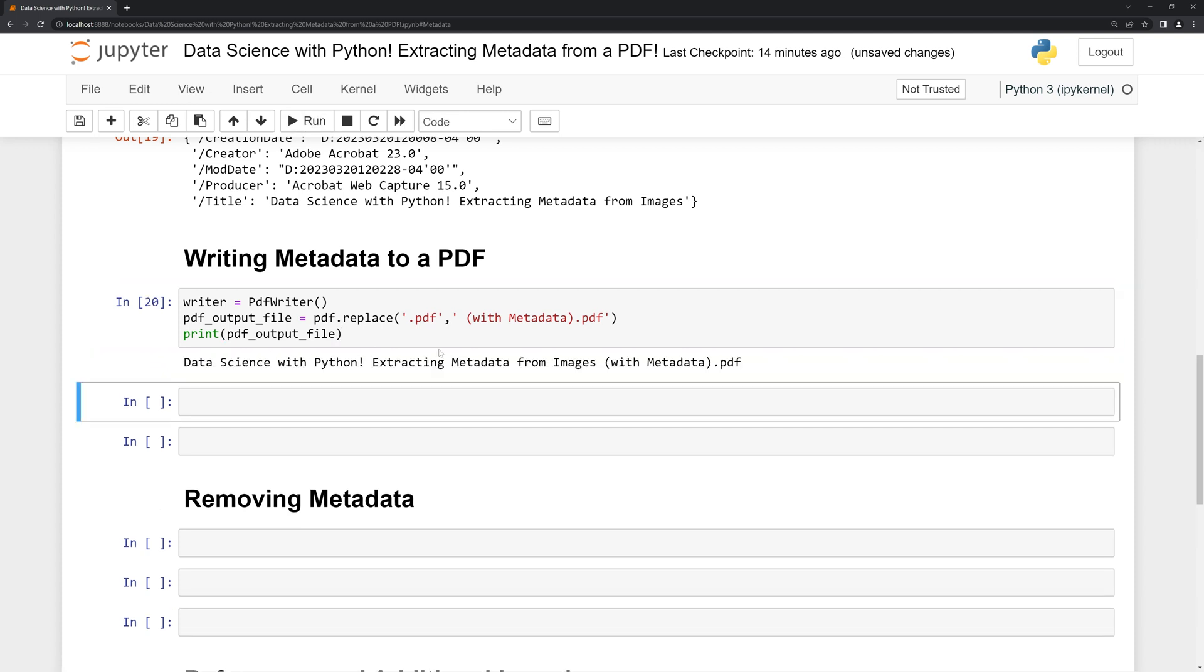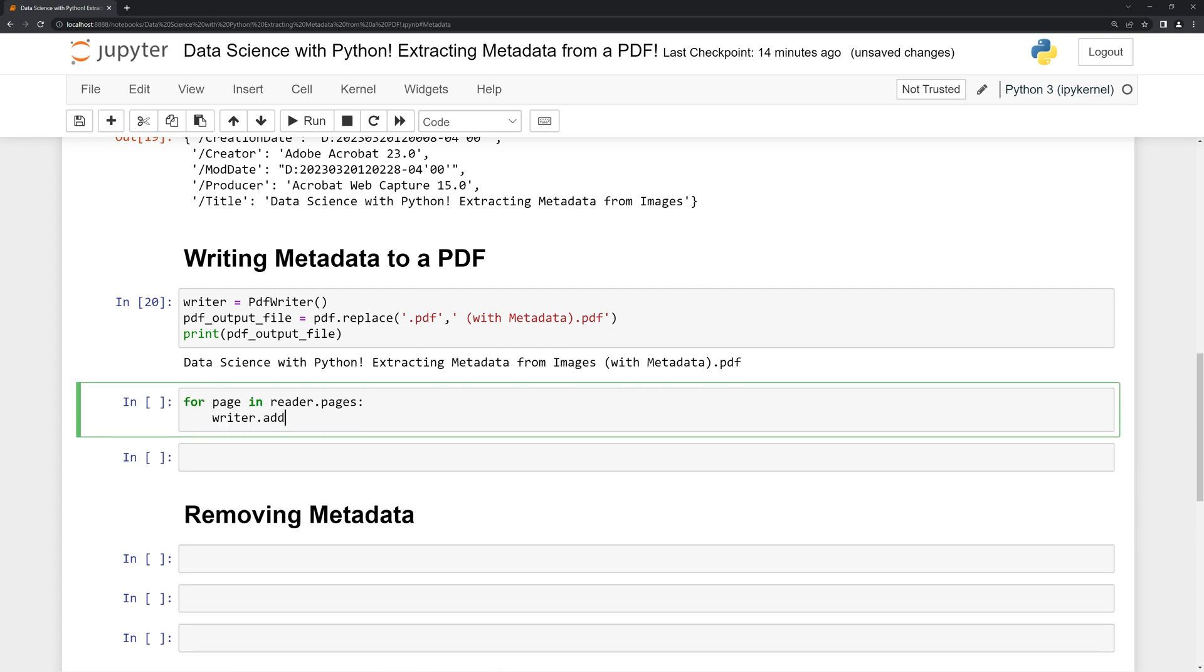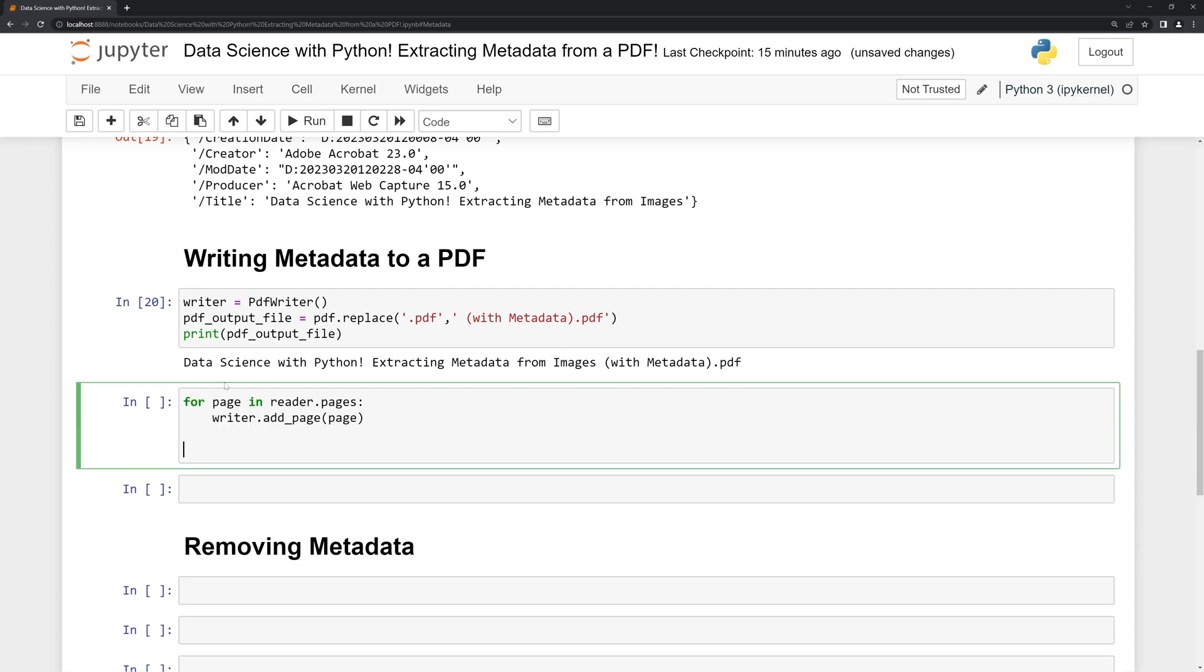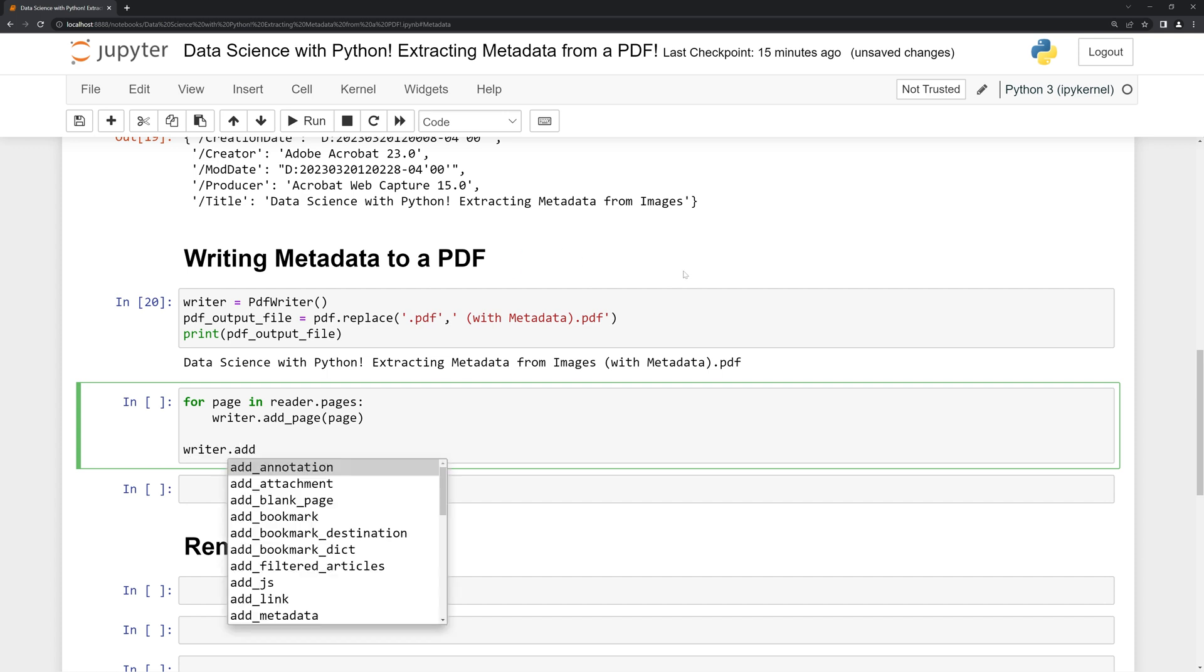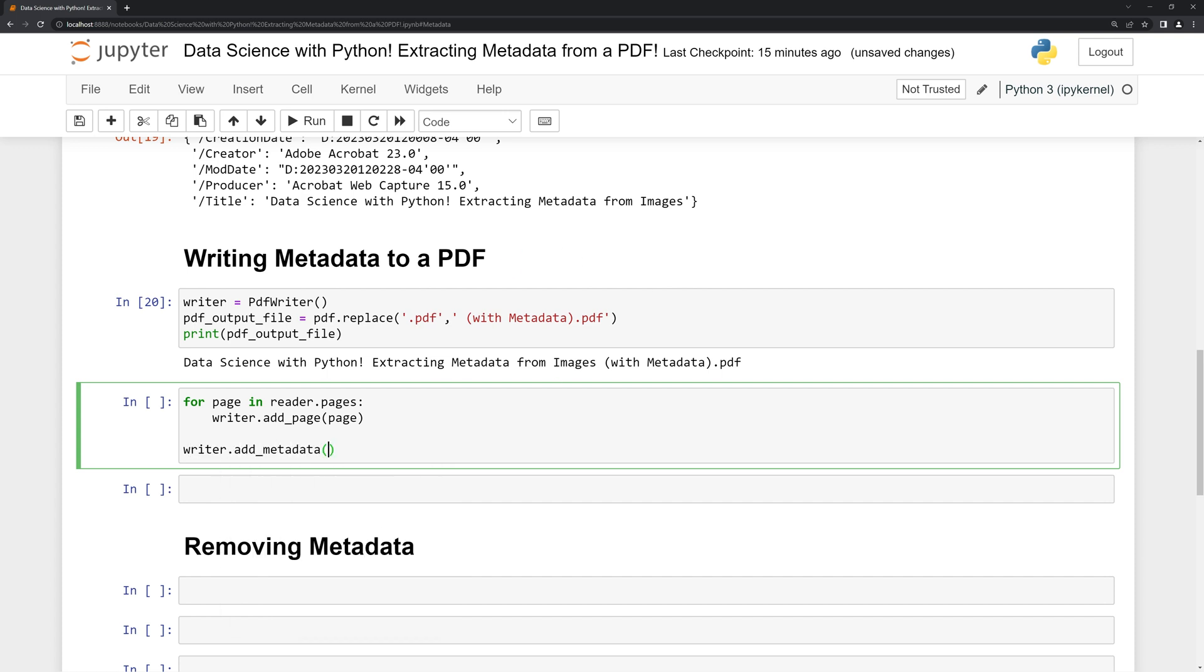Next I'm going to iterate over the current pages within our PDF using a for loop. Then once we add all the pages, I'm going to call writer again and use the add_metadata built-in function to add additional metadata to our PDF. Then we write the data in Python dictionary format—this is going to be with the key and the value.